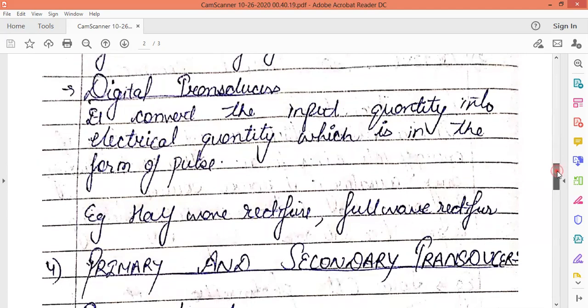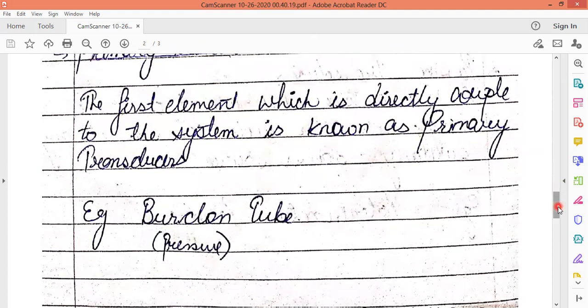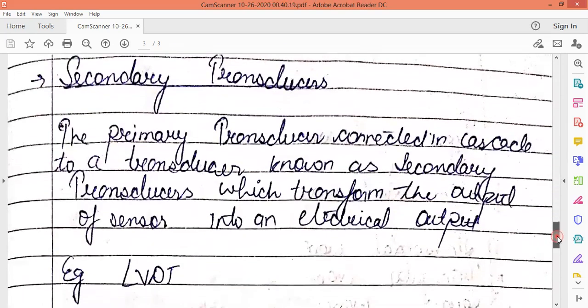The next classification is primary and secondary transducers. Primary transducers refer to the first element — in the block diagram, the first element directly coupled to the system is known as the primary transducer. It gives the primary output. An example is the Bourdon tube, where we directly measure pressure as the primary source and get a reading from it.